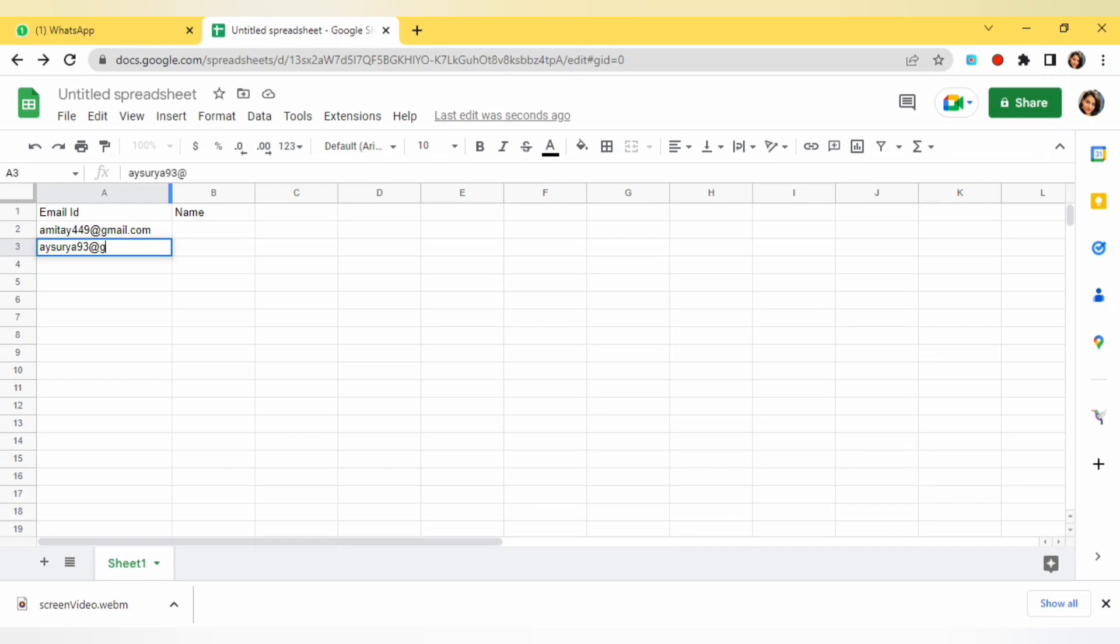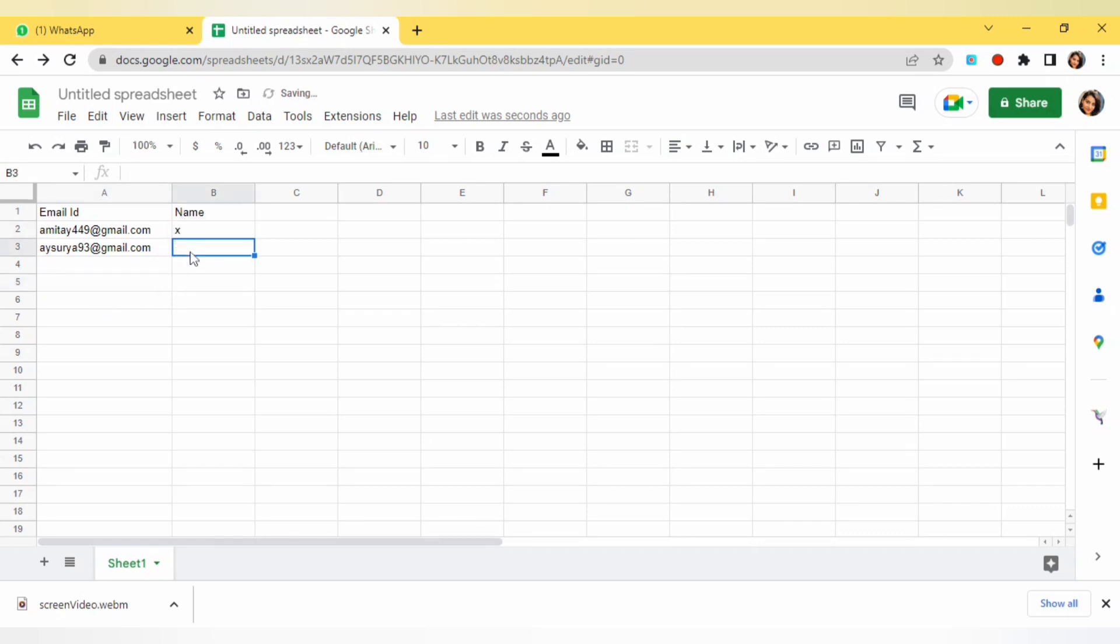I am using these two email IDs and beside that I am writing just simple X and Y. You can give the name here. Now one more thing we have to do.